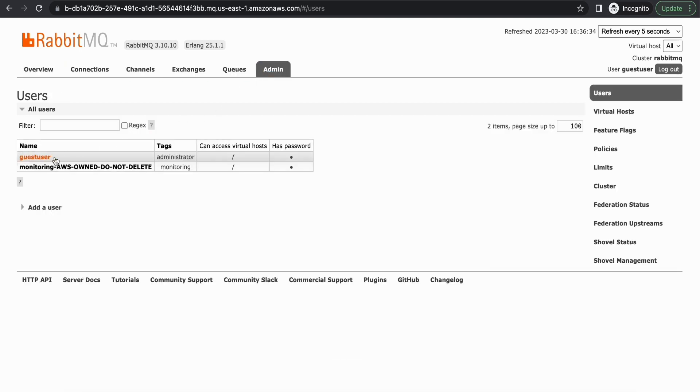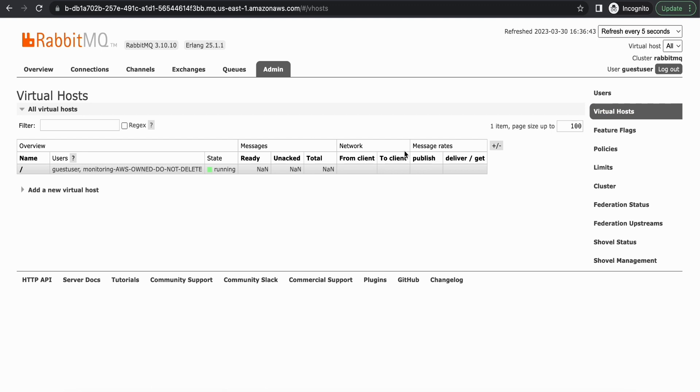And within this you will see the admin user as well as your virtual host will be present here. If you want, you can create a new virtual host. But for this demo I'm going to go with the default virtual host.